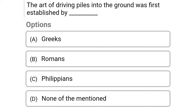Today we are going to see the MCQ of Pile Foundation. First question: The art of driving piles into the ground was first established by — option A: Greeks, option B: Romans, option C: Philippines, option D: None of the above. The correct answer is option B, Romans.